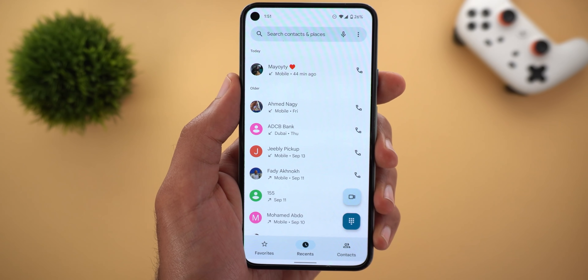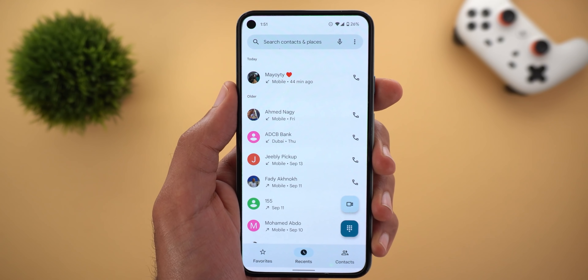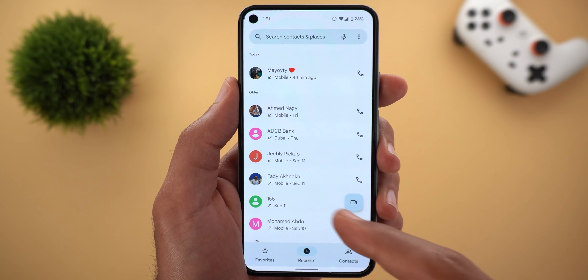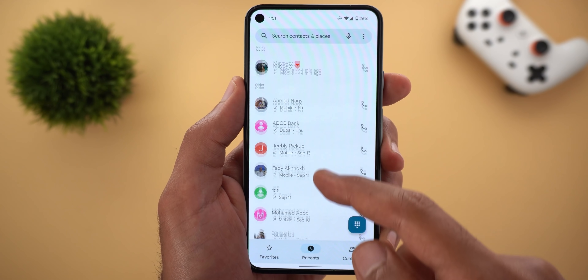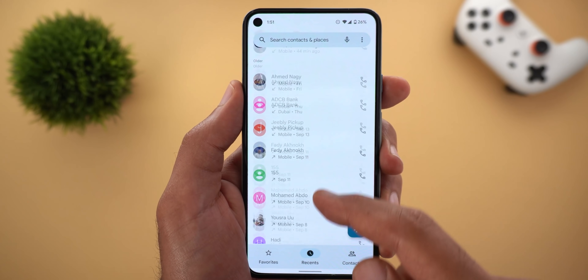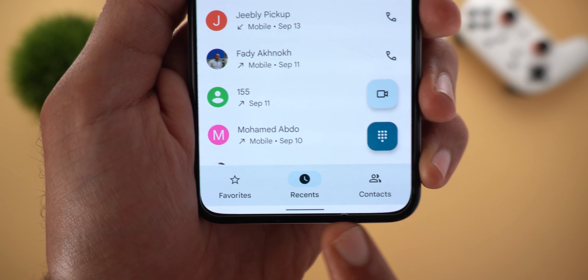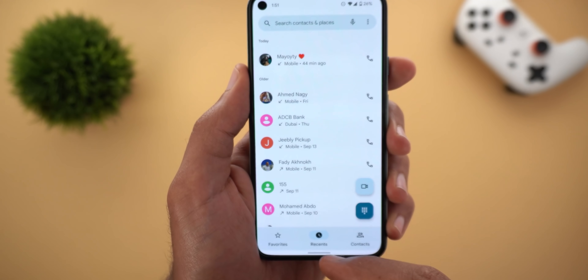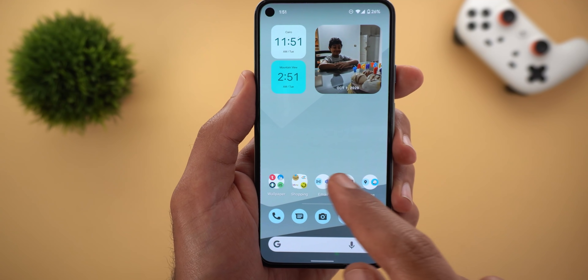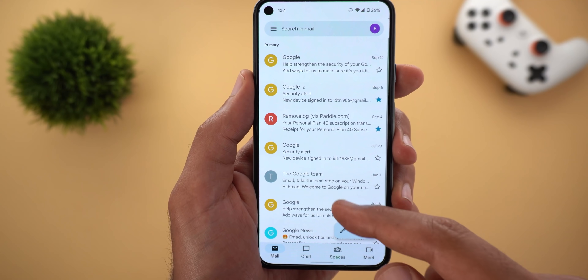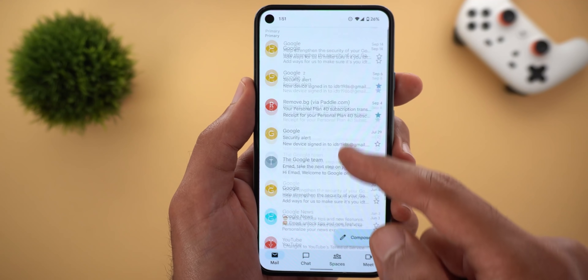The app has some design issues for the time being. First, when you start scrolling, the search bar doesn't disappear and also there is a white bar at the bottom of the screen. But if we compare it with an app like Gmail, when you start scrolling the search bar will disappear and there is no white bar at the bottom. So we should expect further enhancements to the design in the future.